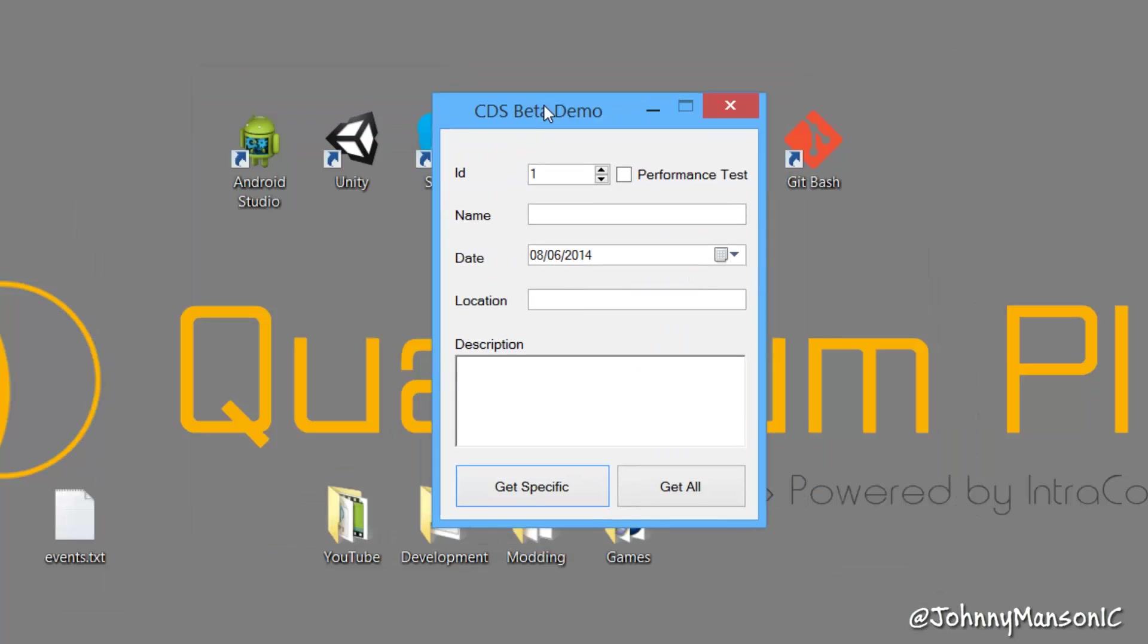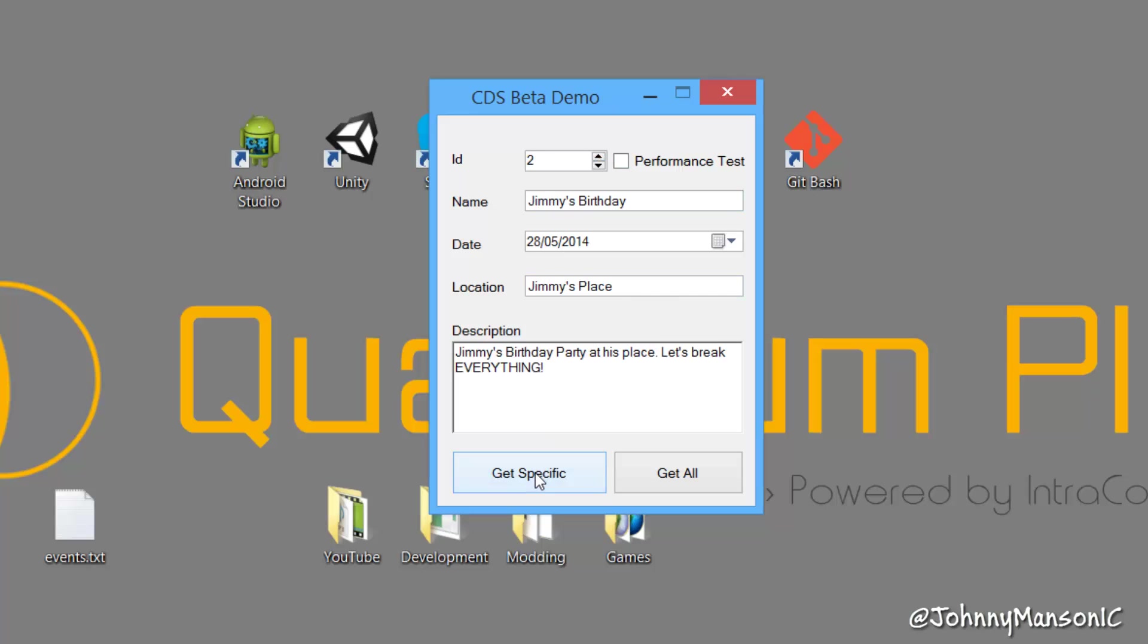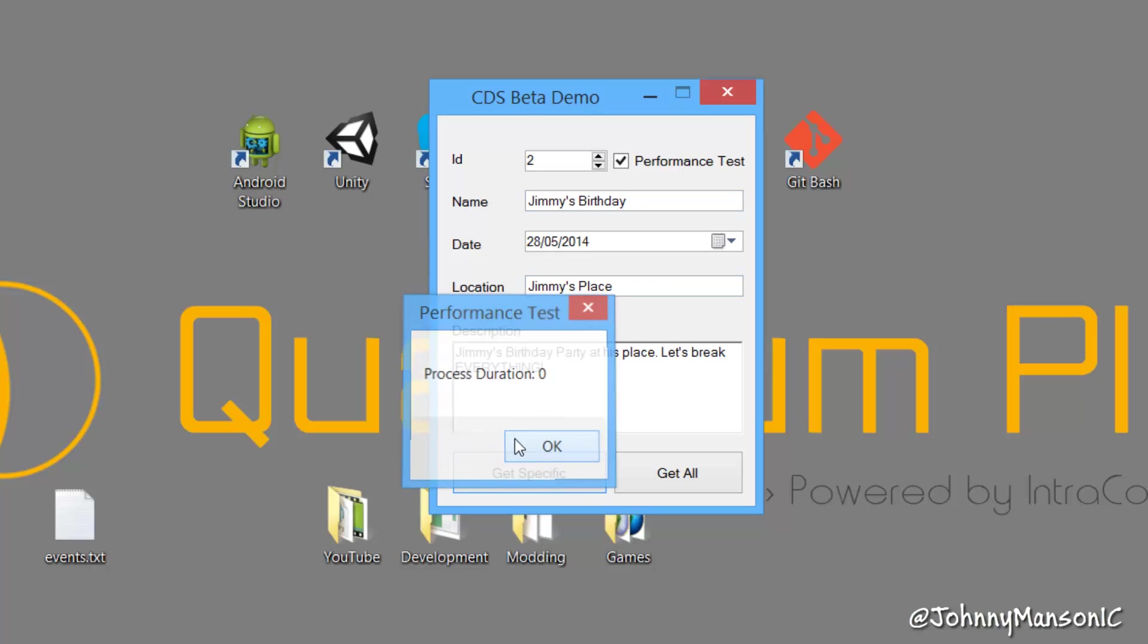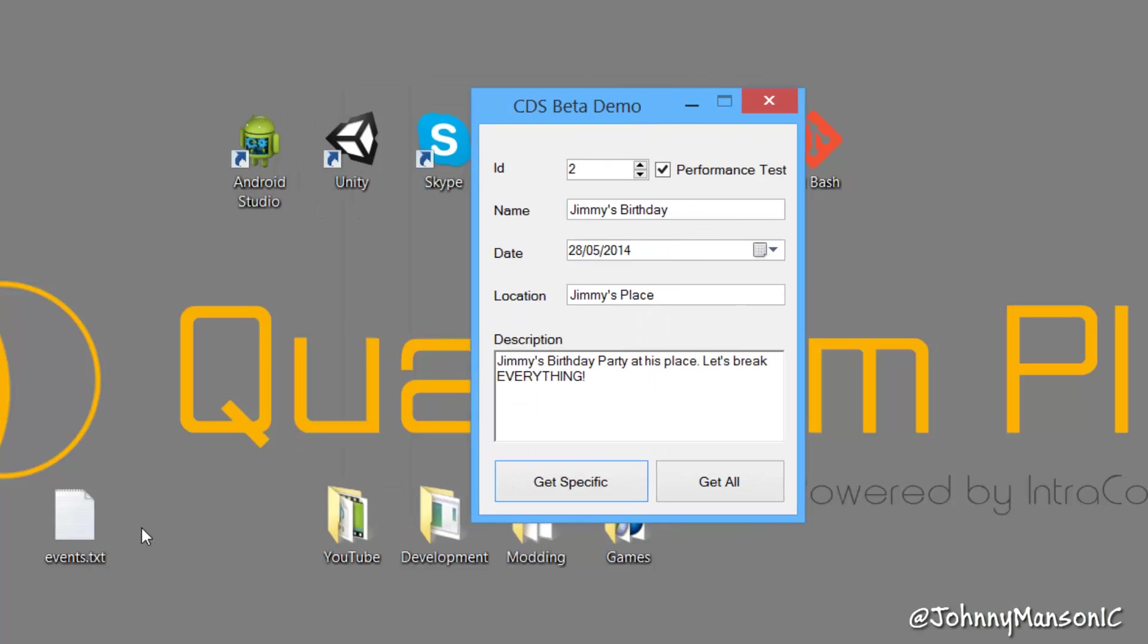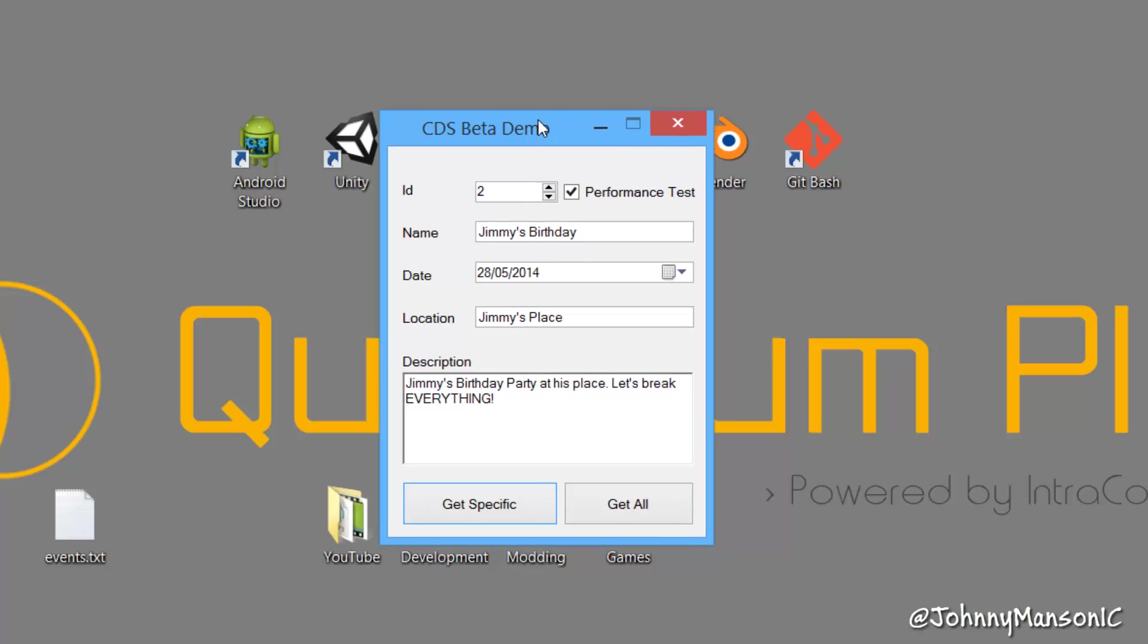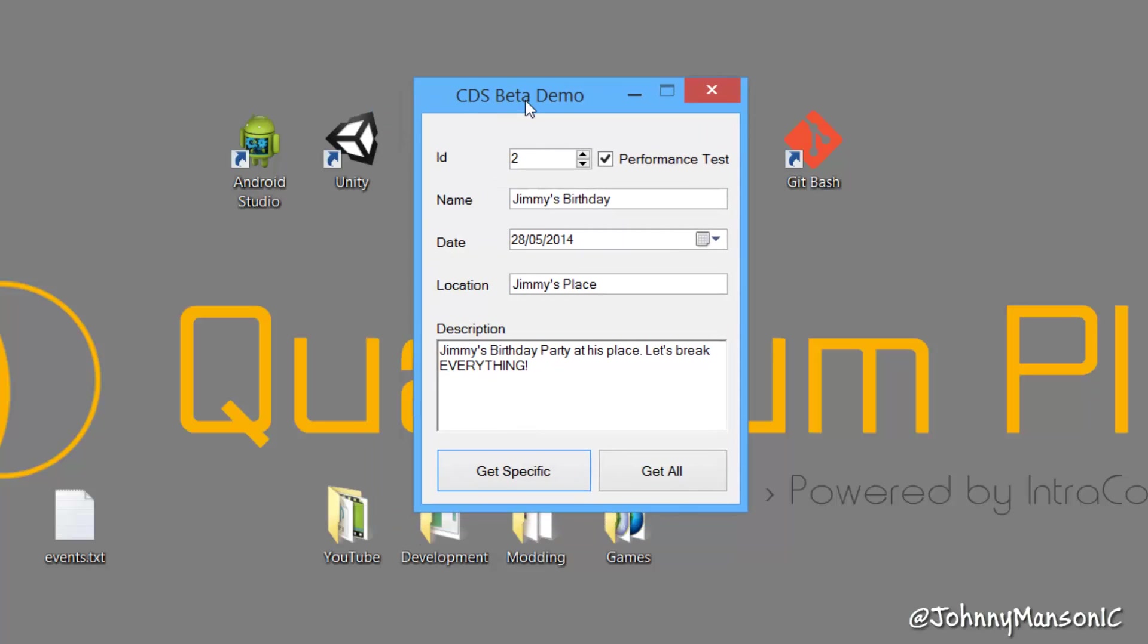And we can see we have this little test application, so we can get one specific entry, as you can see. Very fast. And we can get that entry. Now we can also do a performance test. So it takes zero milliseconds, because it's just three entries. So you can see it's very fast if it just takes three milliseconds.